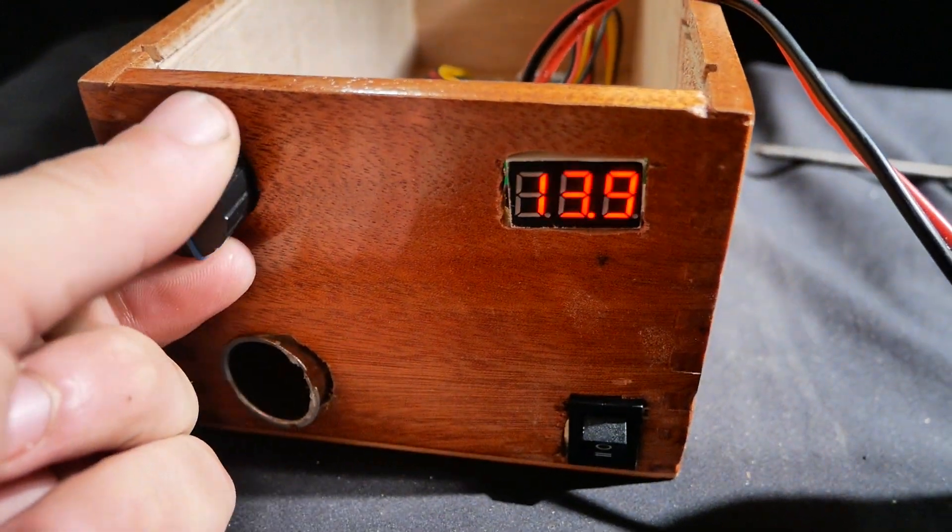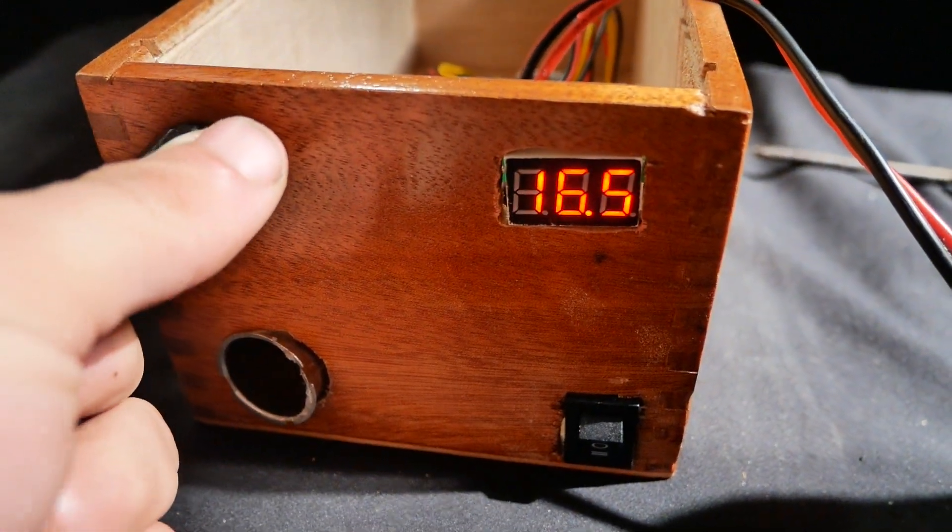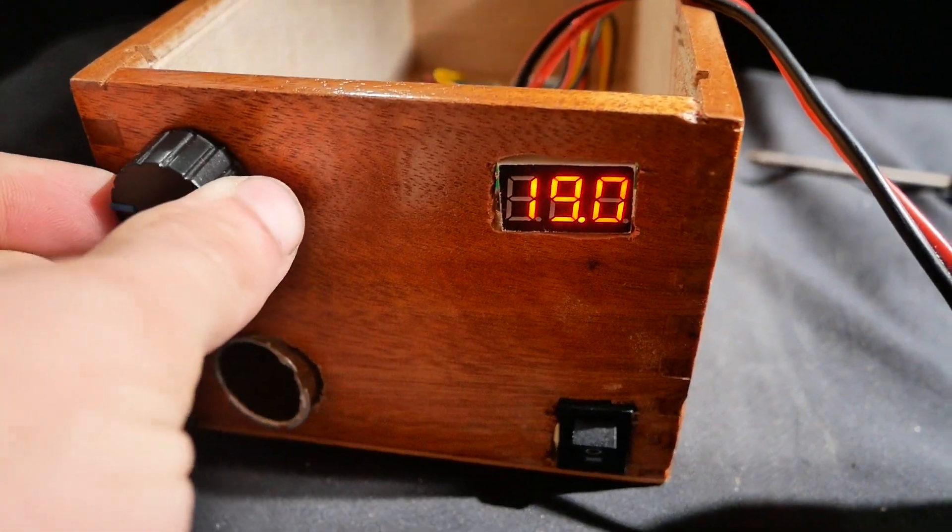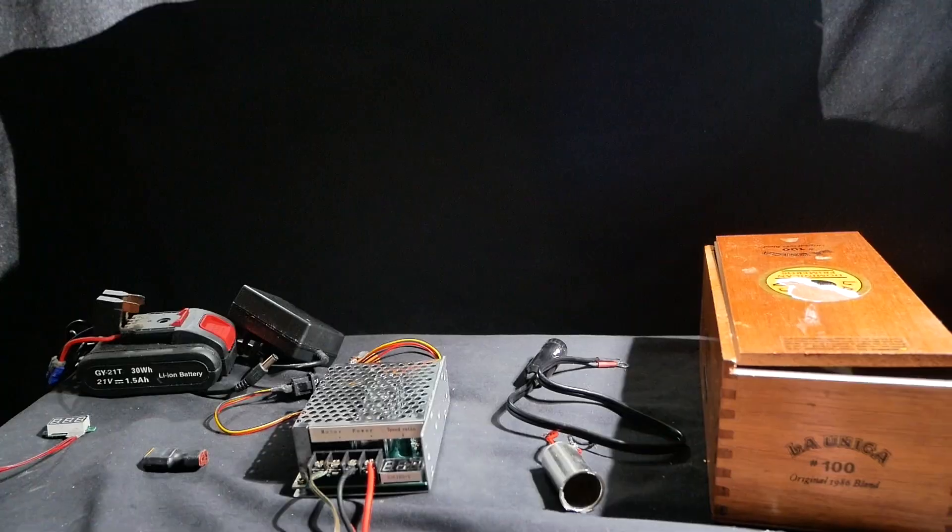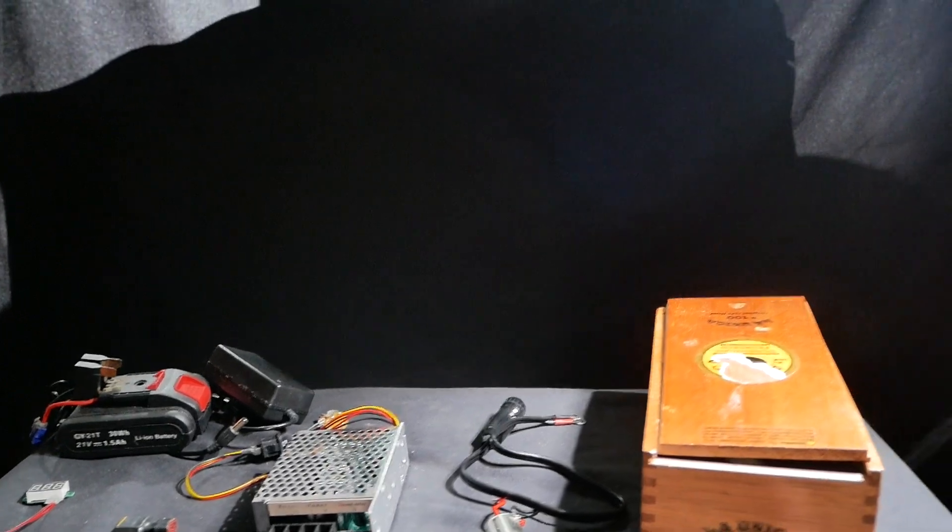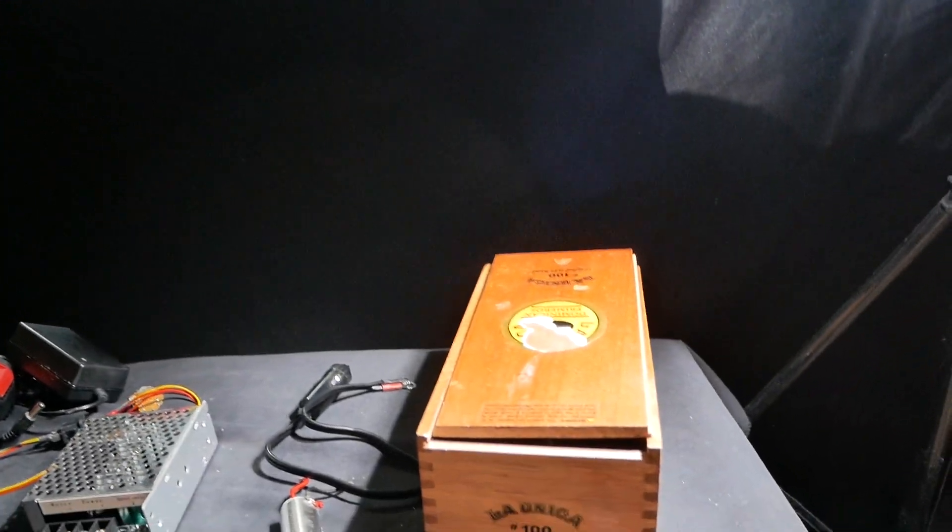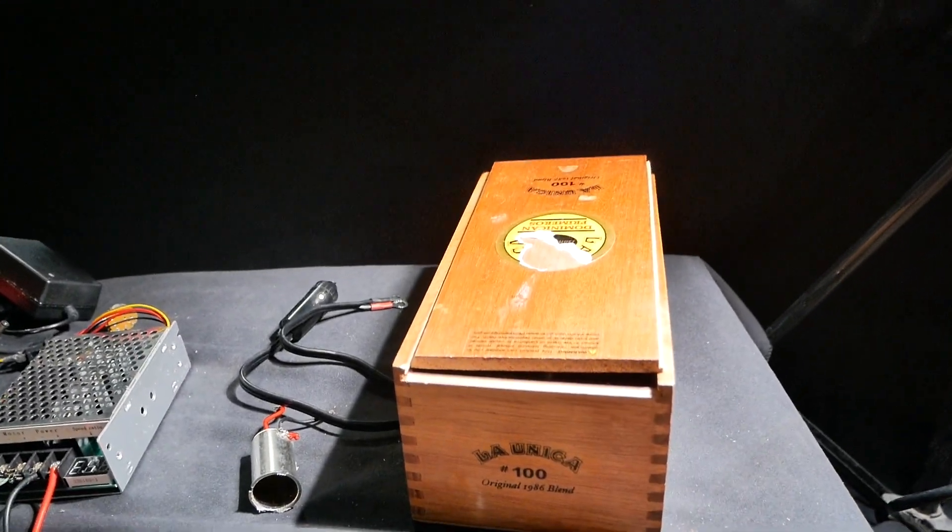Today I'm going to be building a high quality variable power supply for a fraction of the price. To house the power supply we're using this old cigar box and it's made of wood.